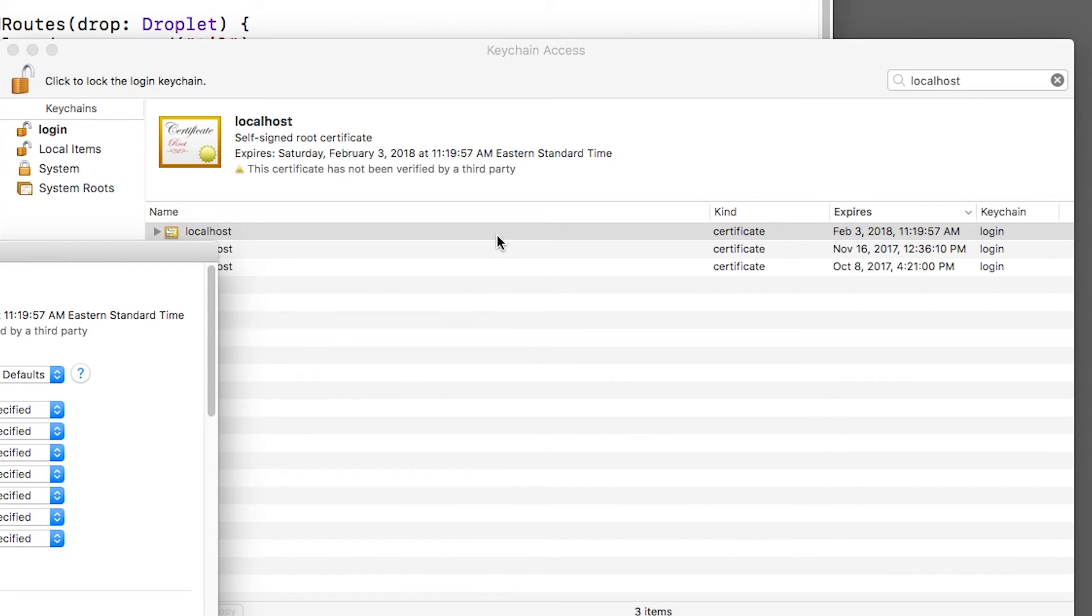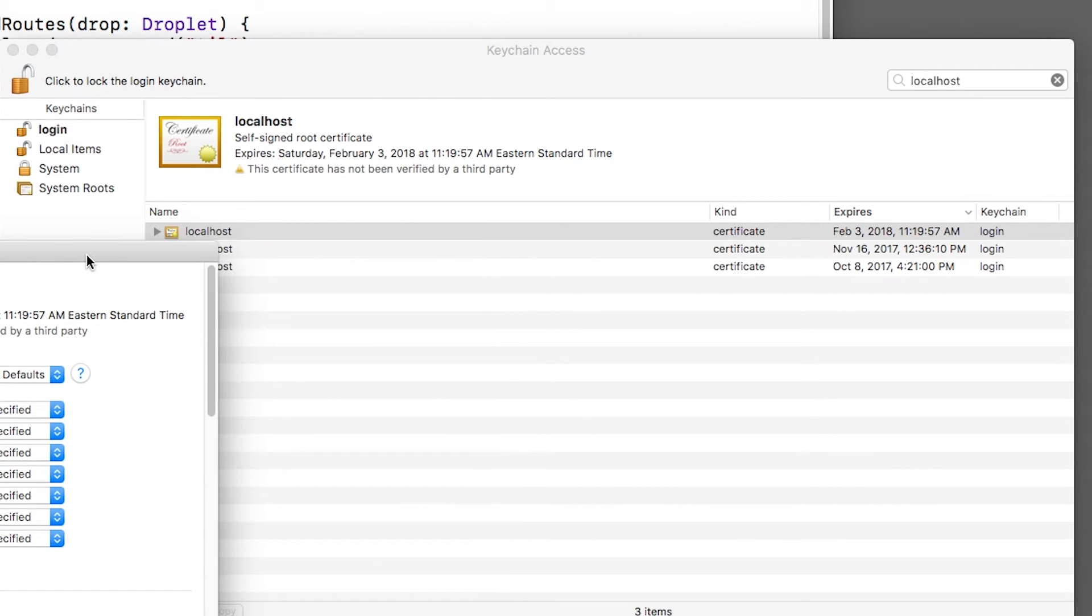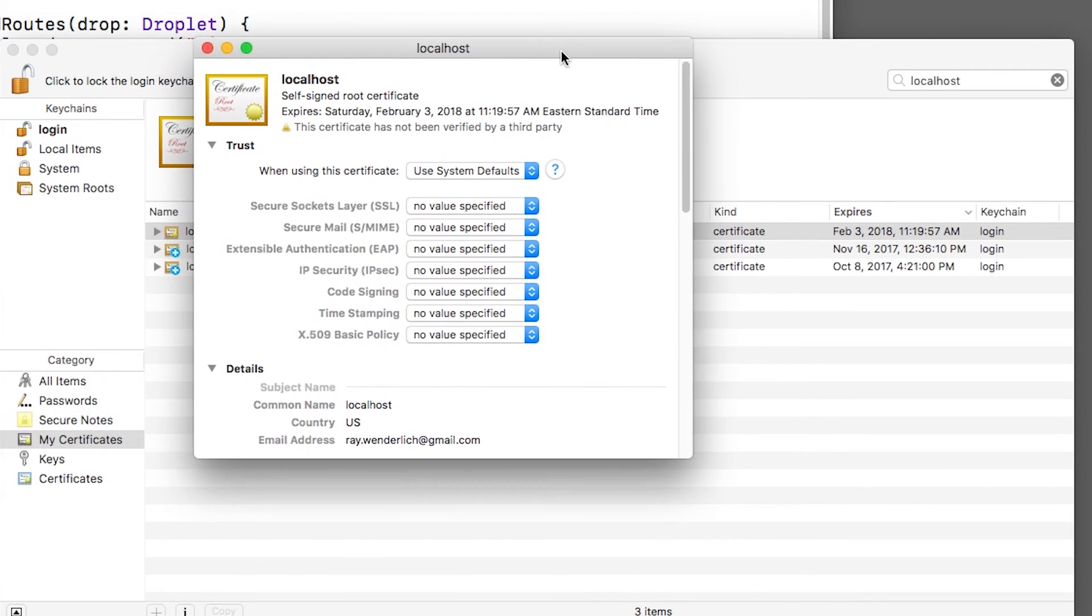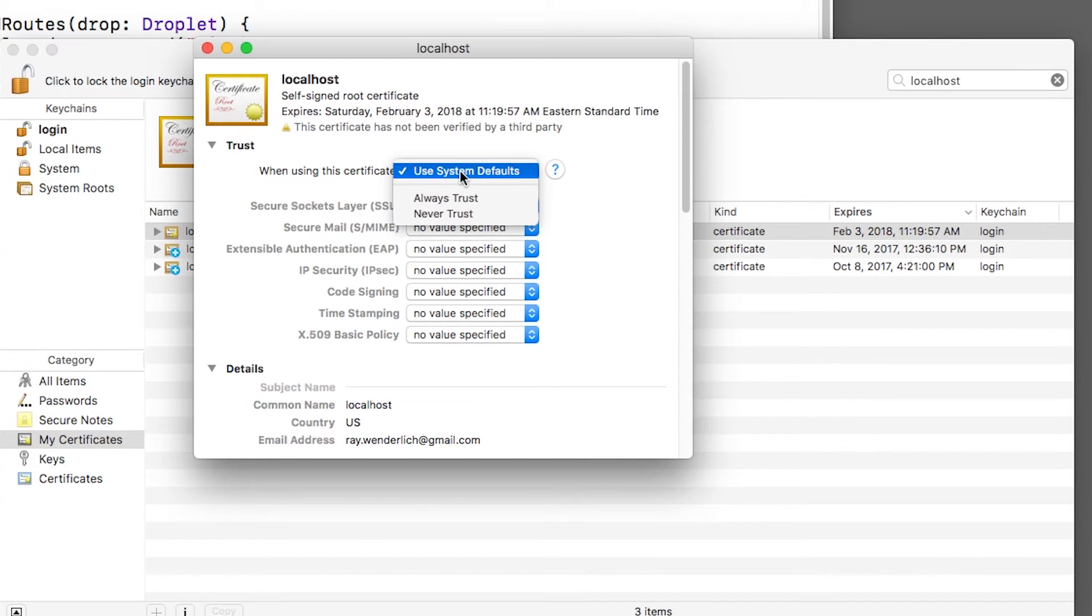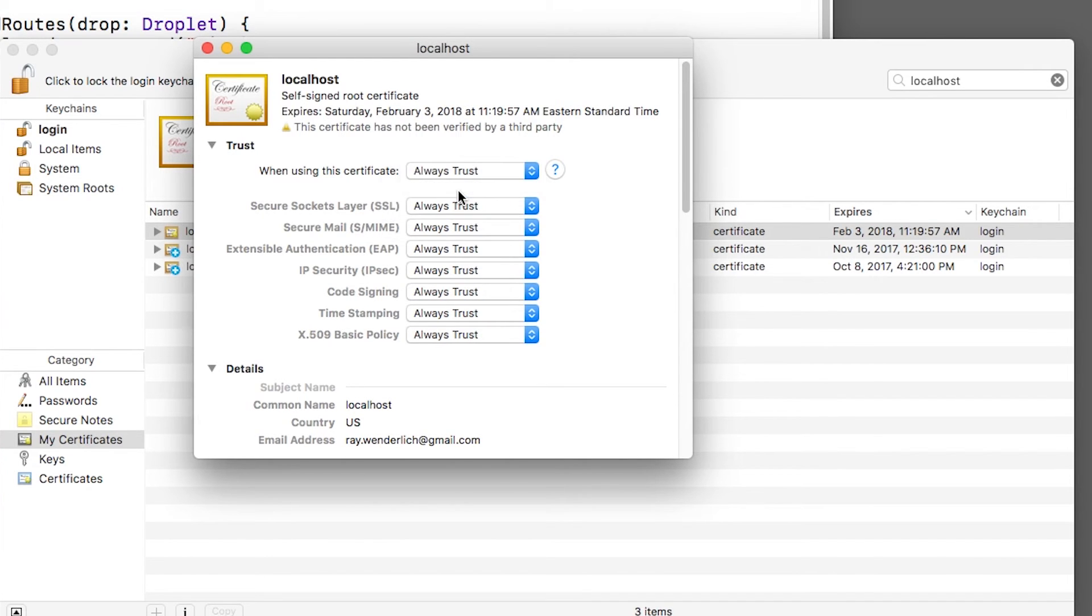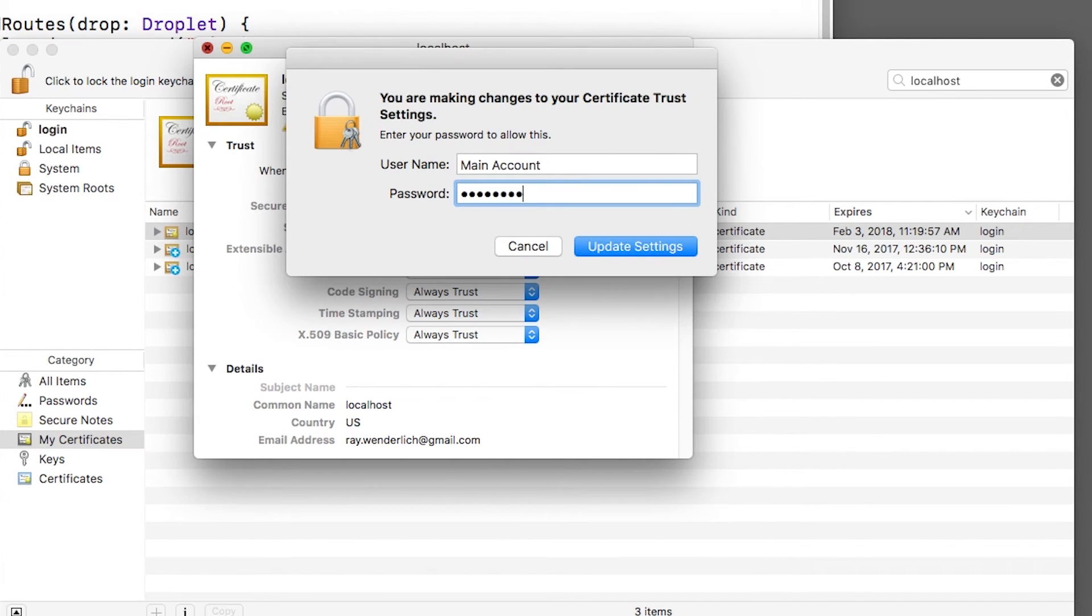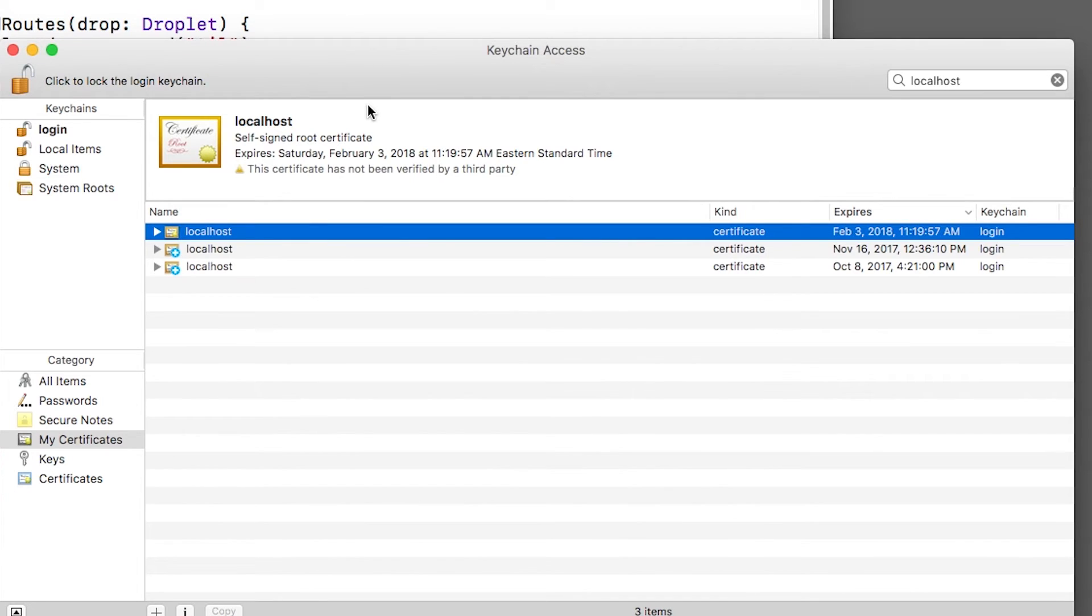I'll double click my new certificate and I'll make sure that trust is expanded. I'll set the SSL to always trust so my browser is happy with the certificate. It will ask me for my password, which I'll enter.